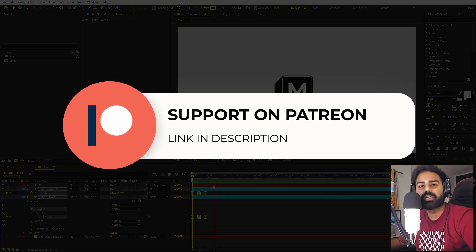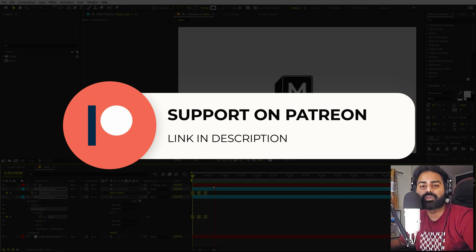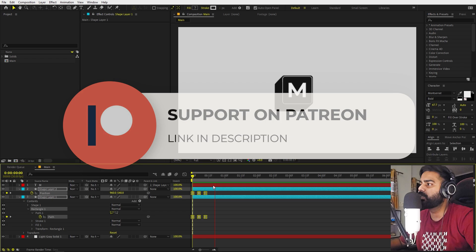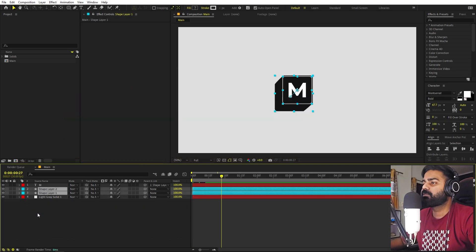Before we continue — if you enjoy my work and want to support me, check out my Patreon page. You'll get access to tutorial project files and exclusive templates available only on Patreon. The link is in the description.